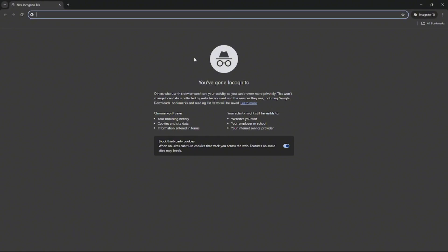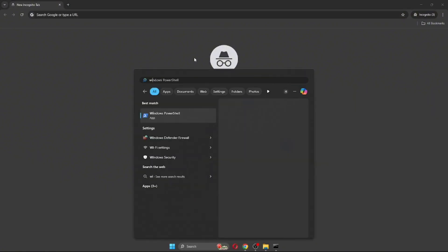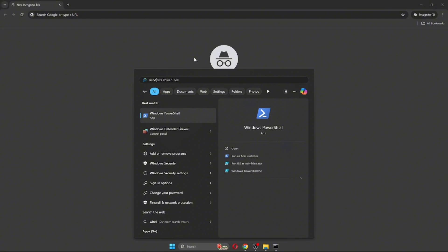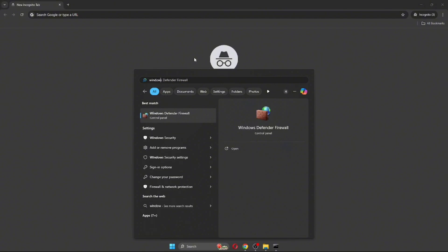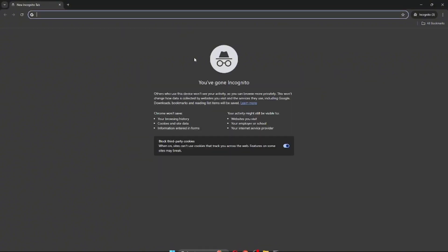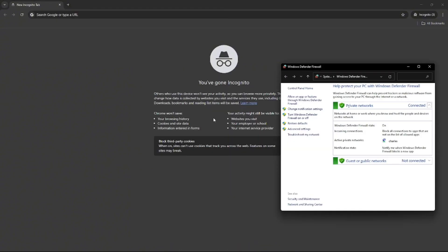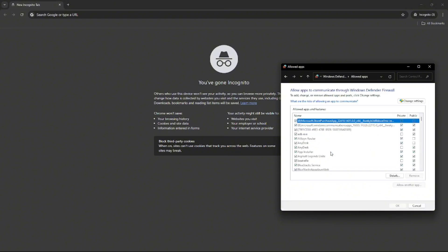First, click the Windows Key on your keyboard and search for Windows Defender Firewall. After searching for it, click Allow an App or Feature through Windows Defender Firewall.